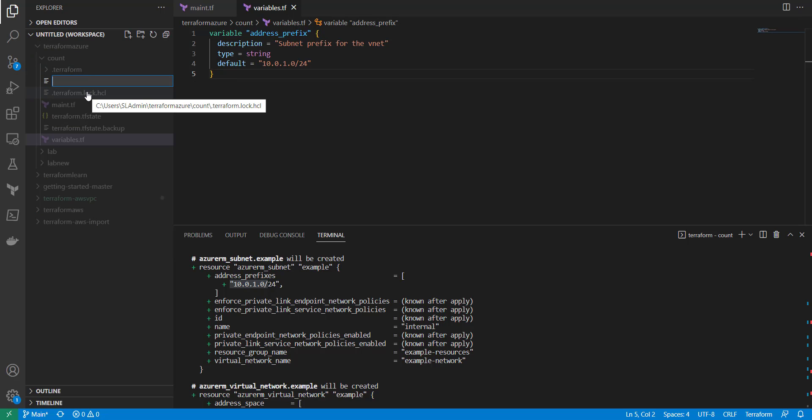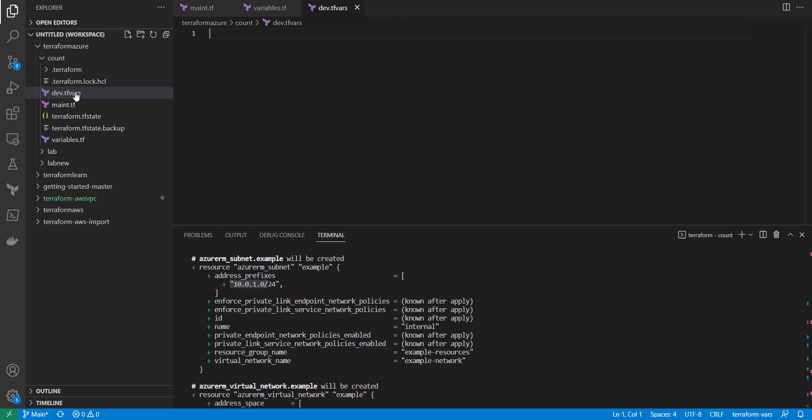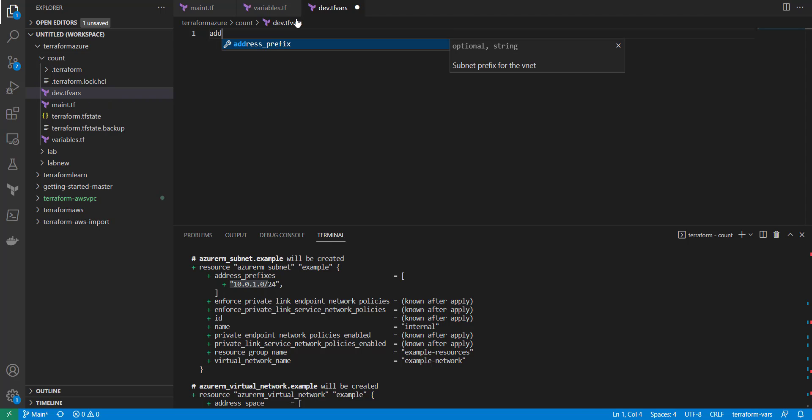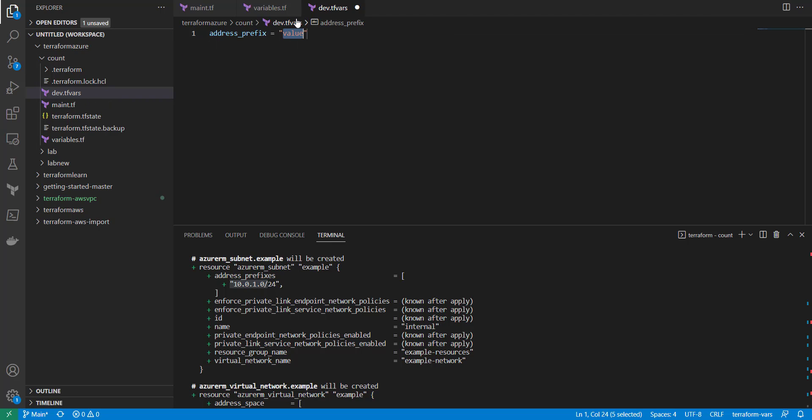But what you can do is we'll create another folder and we'll call this, let's say this is dev. It's going to be dev.tfvars, and that's Terraform variable. So what we'll do is we'll call it, we'll put an address_prefix value in here and we'll call this 10.0.1.0/24.